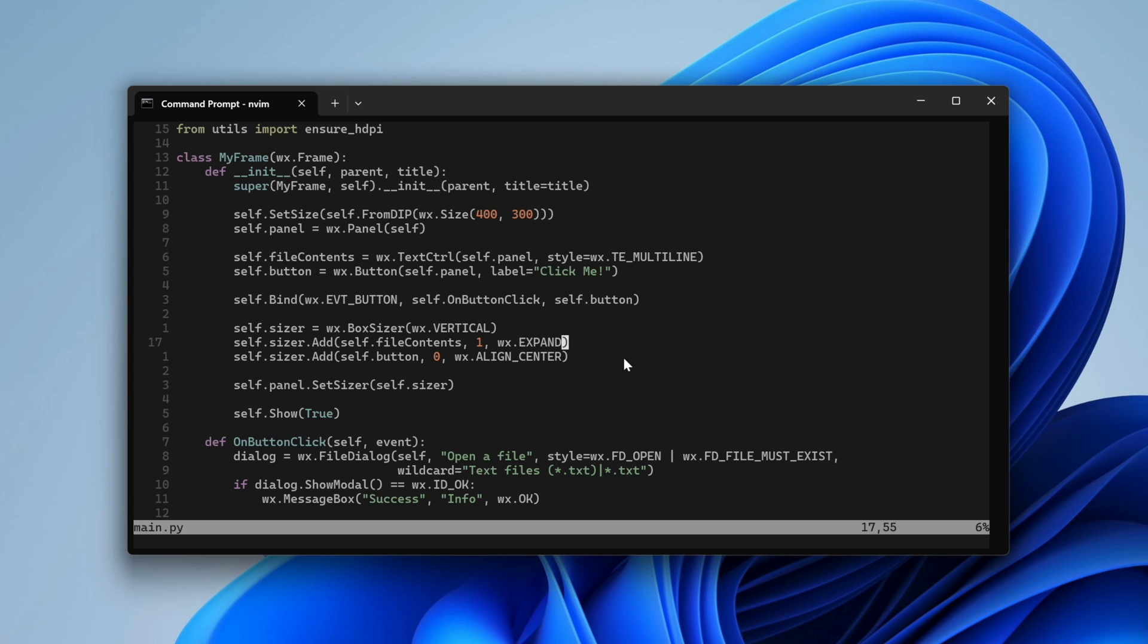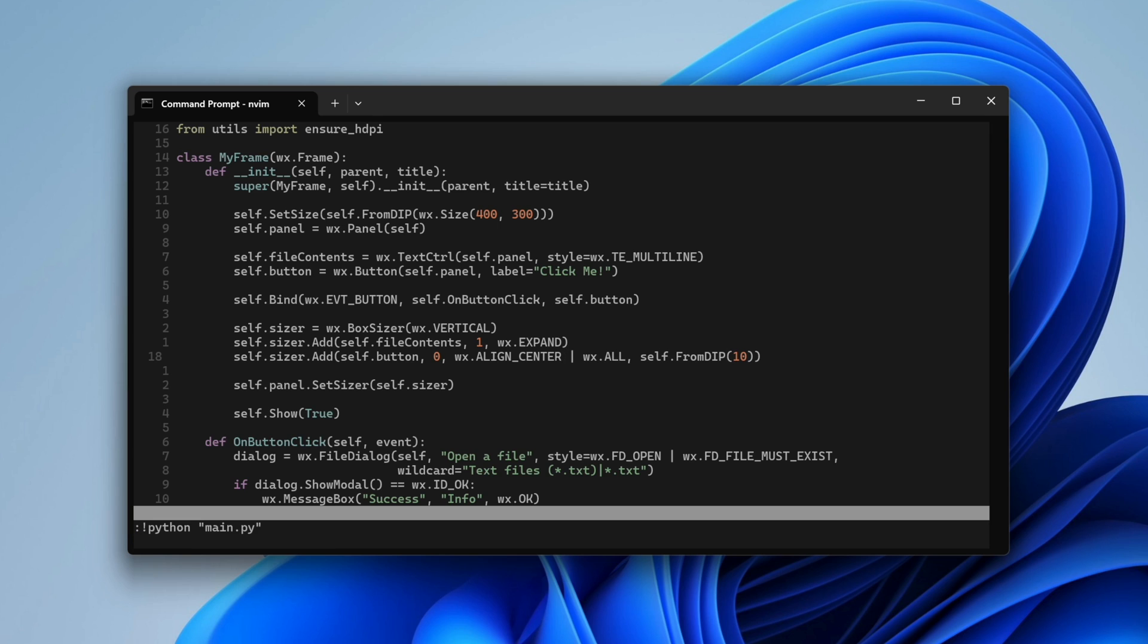We use 10 density independent pixels for that padding. It looks good, but we still show a message when the user clicks the button, instead of loading the file. Let's change this.